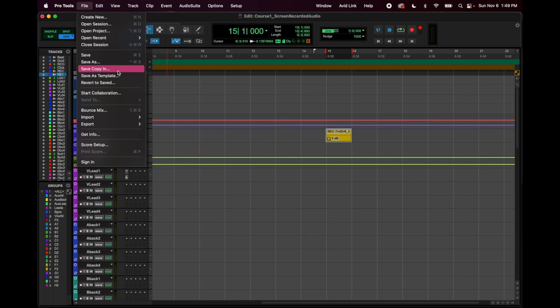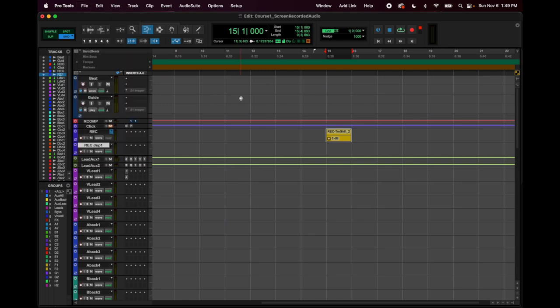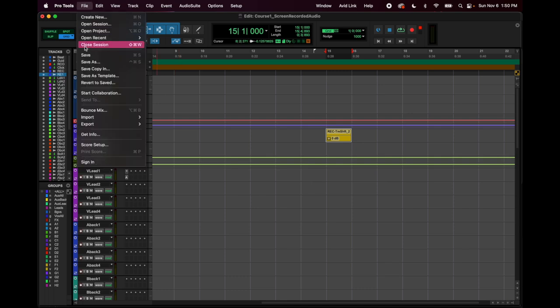'Save Copy In' is a really great function. If you want to send your entire Pro Tools session to a mixing engineer, this is the way to do it. If you just copy the session folder, the audio files might still be on your hard drive only and missing from what you send. Save Copy In makes a new folder that saves literally every setting, every plugin setting, anything pertaining to your session, so you can zip it and send it off.